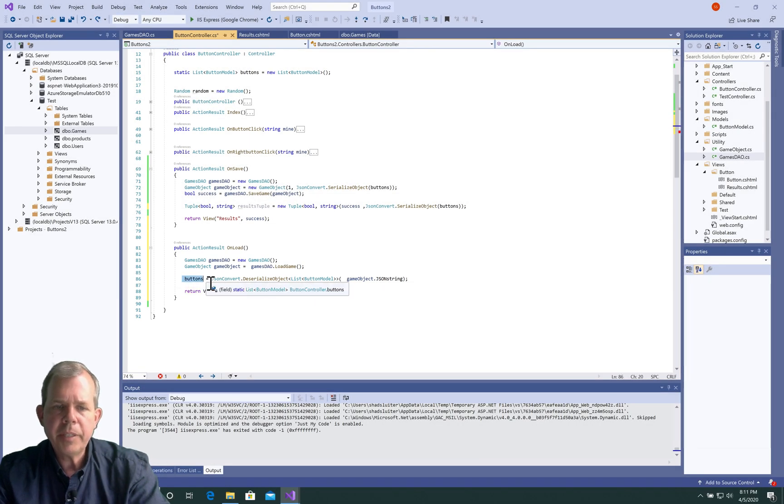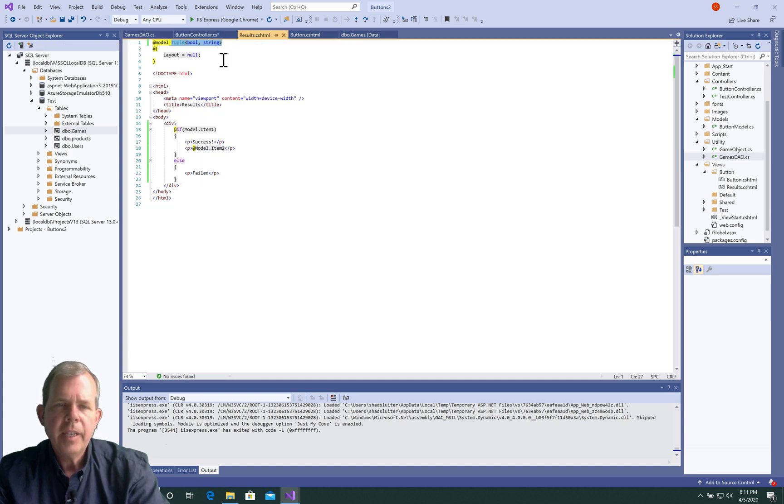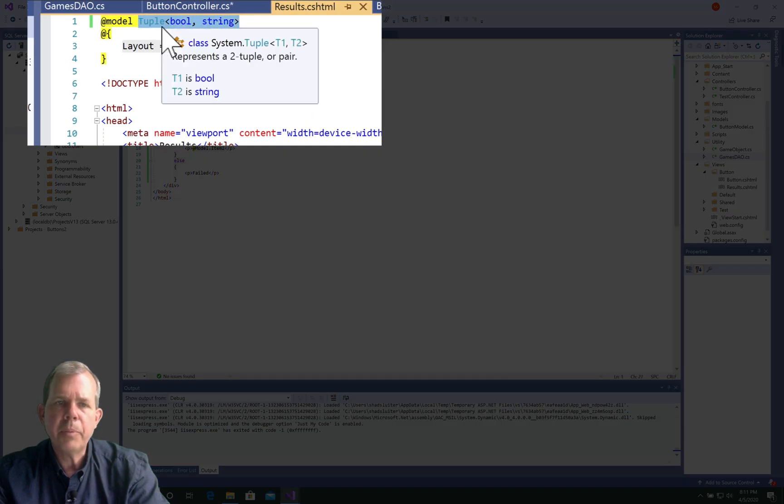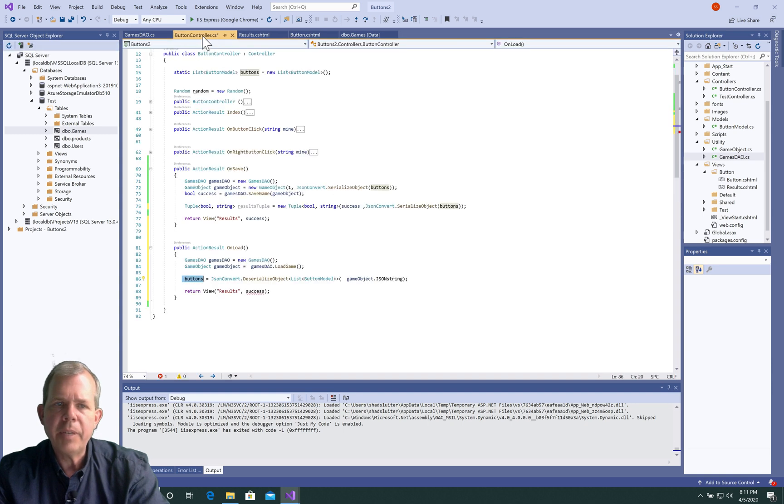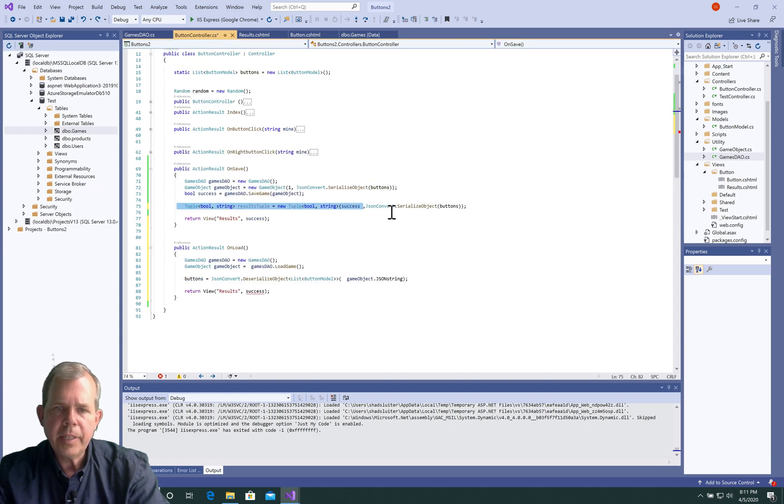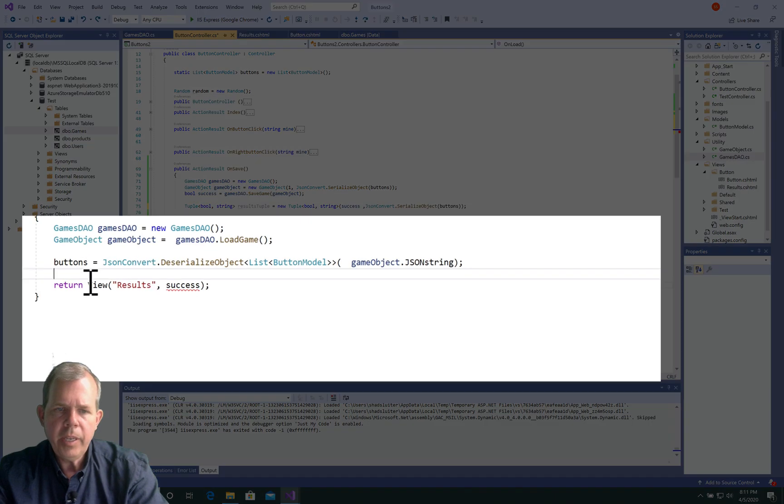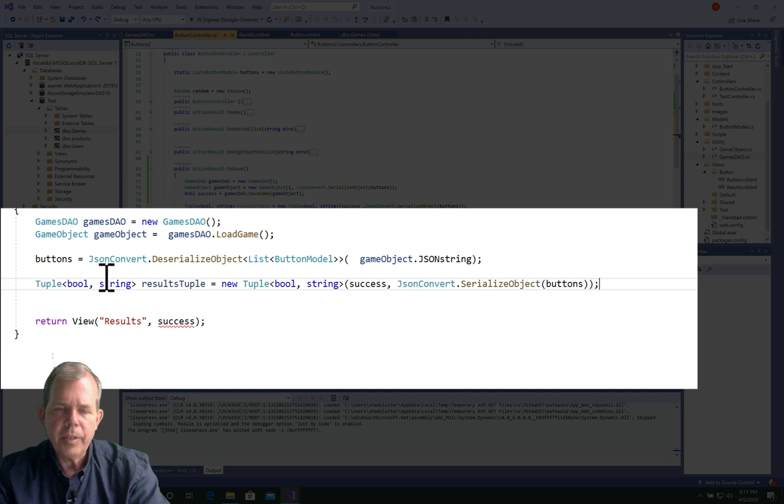All right, so now we're ready to send these buttons off to the next view. So let's go look at the view called results. And the results view was set up in the last video, and we were expecting a tuple or a tuple with a bool and a string value. So let's go back and see if we can make that happen.